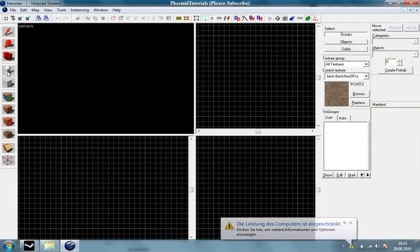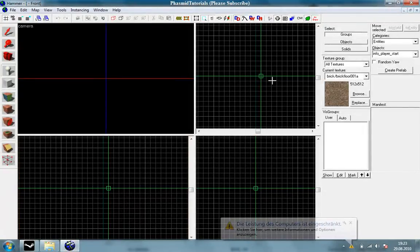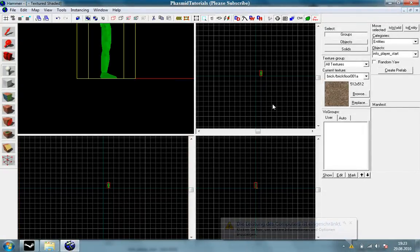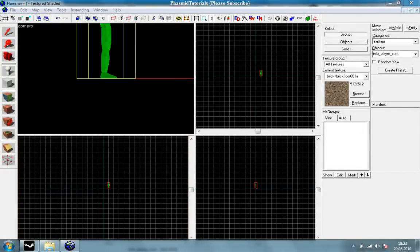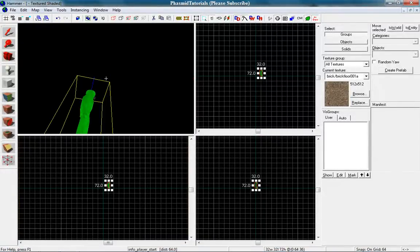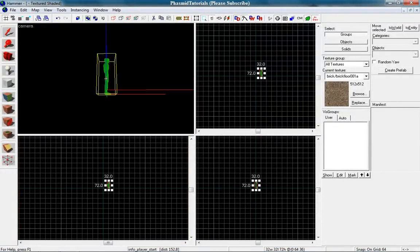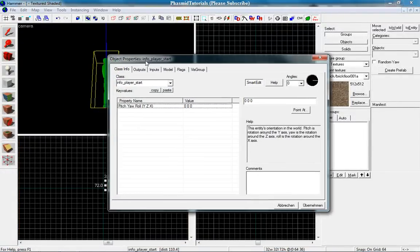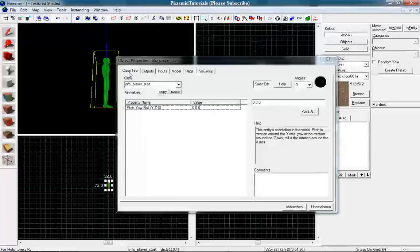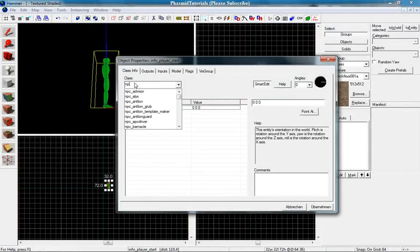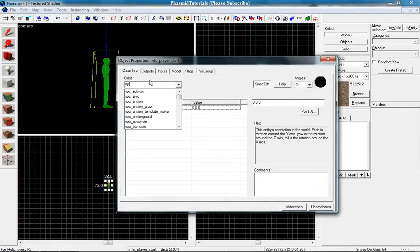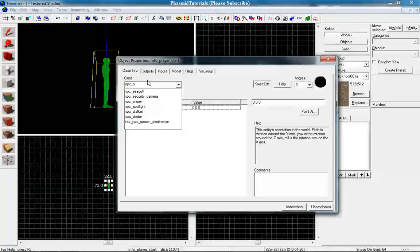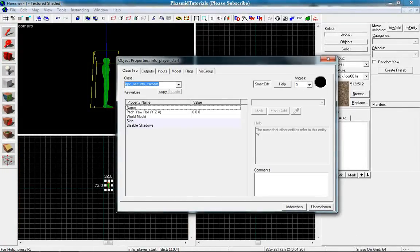And place an entity right here and press enter. Now use the select tool and double click on your info_player_start and we want to make it an NPC security cam.